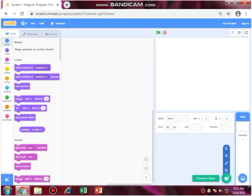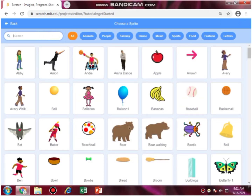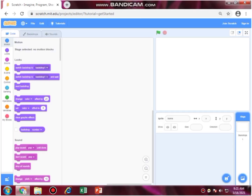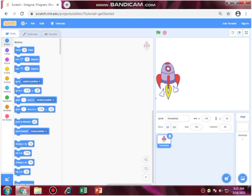You can select any object — I am going to select the rocket ship. Change its size and direction.